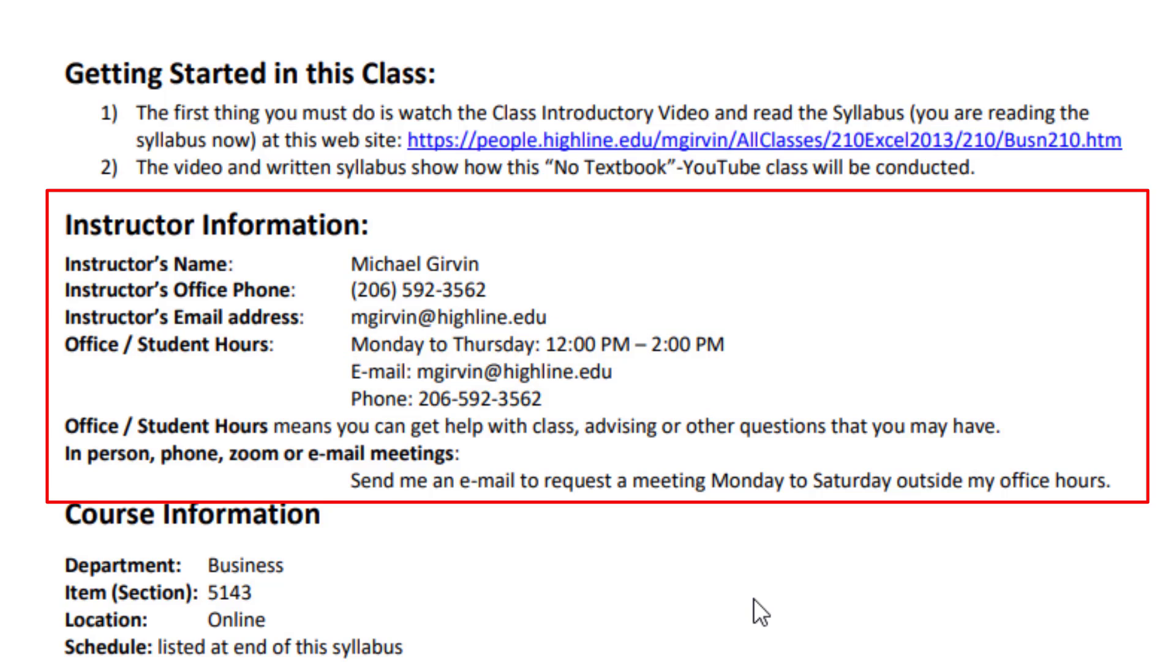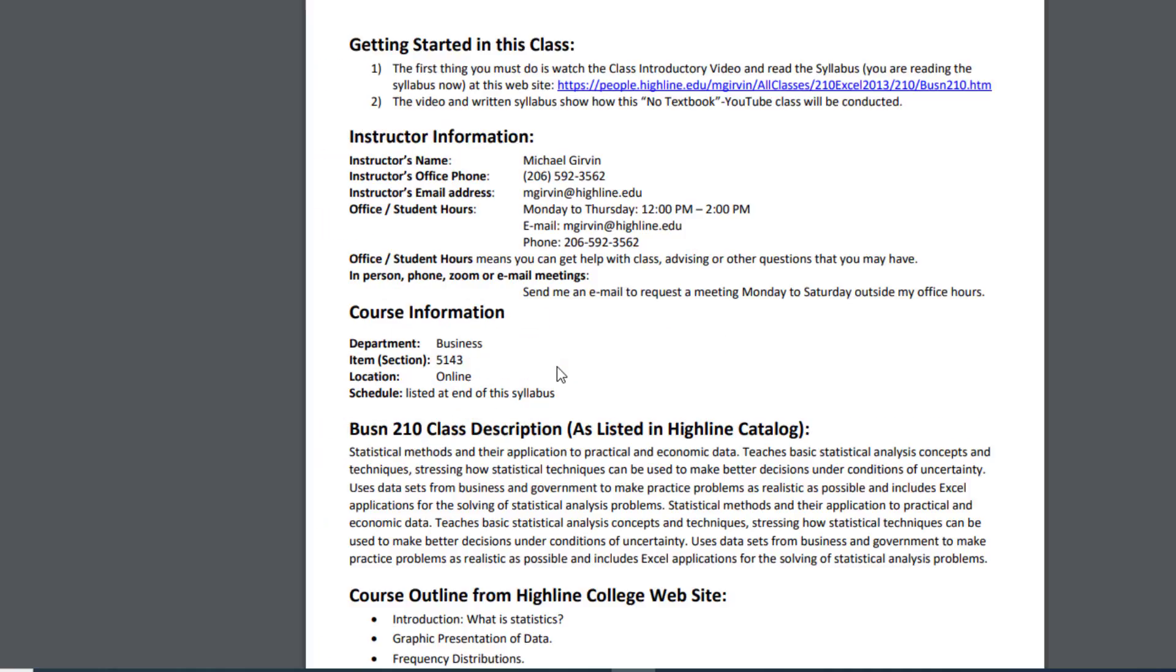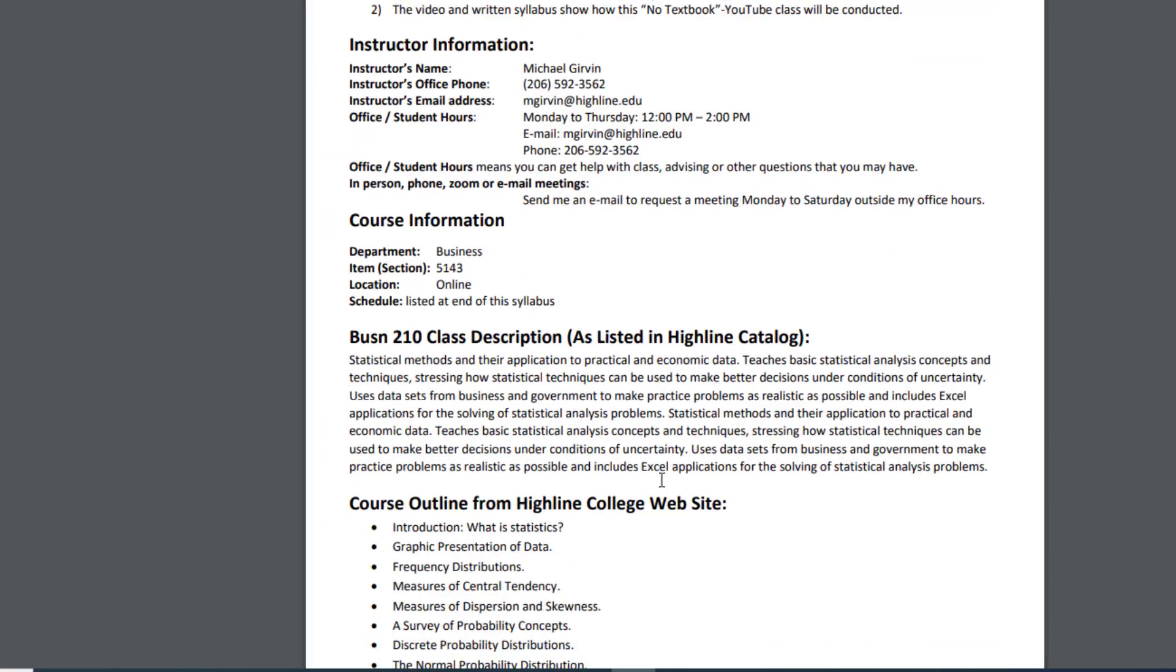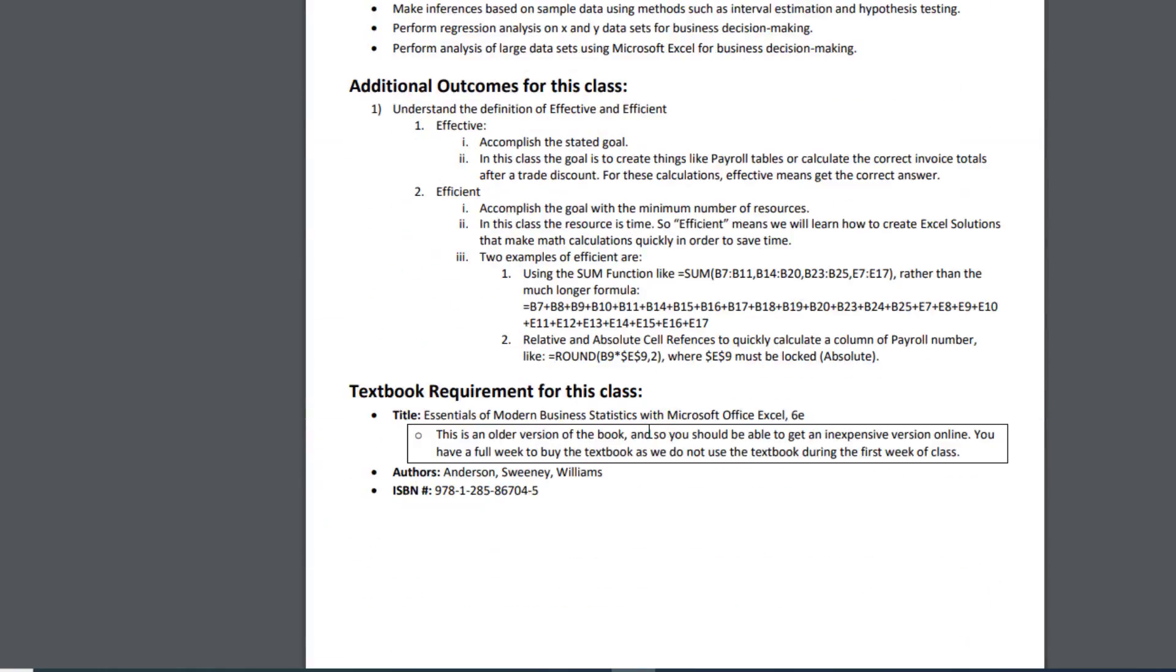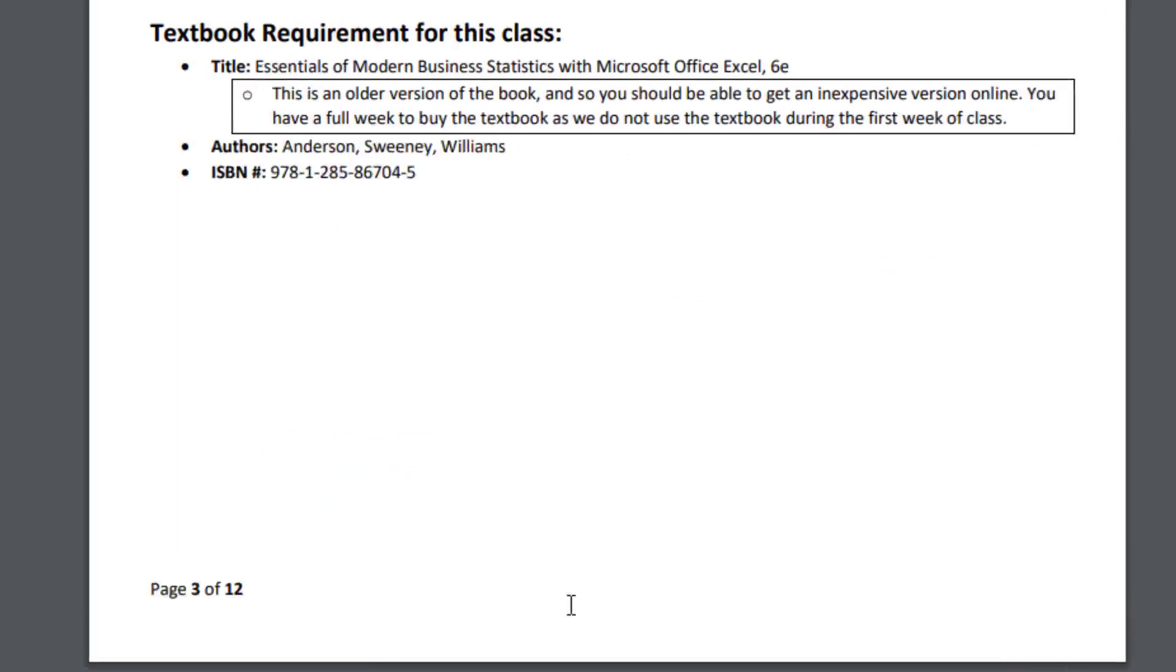But you can also do in-person phone, Zoom, or email meetings outside those office hours. You just have to send me an email to request a meeting Monday through Saturday outside of my office hours. You can read through all the course information, outlines, and all of that.